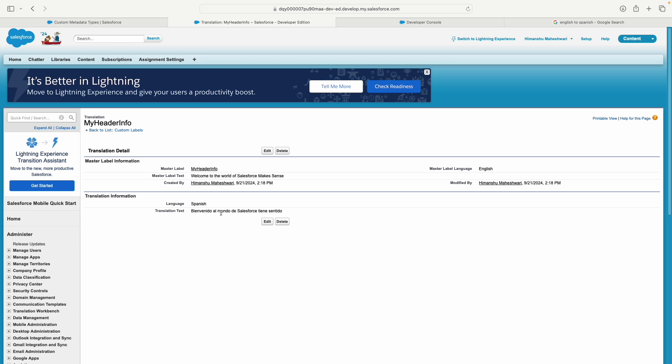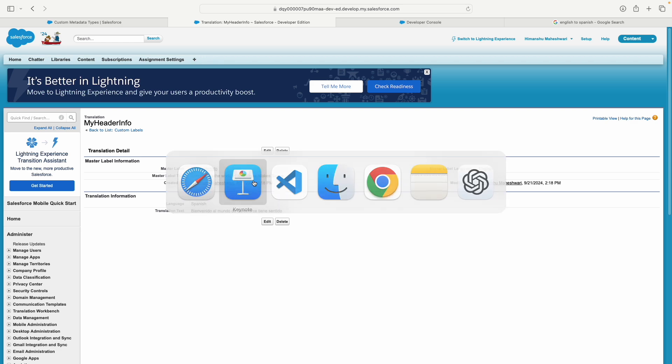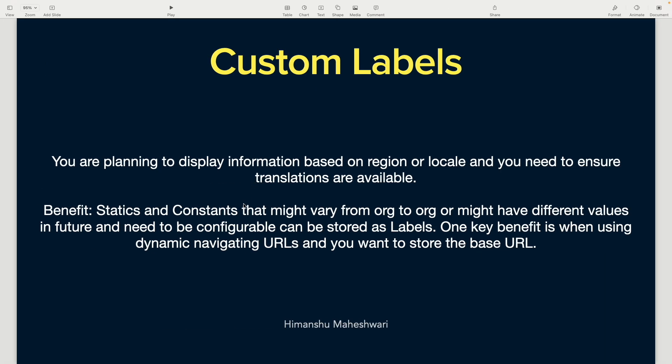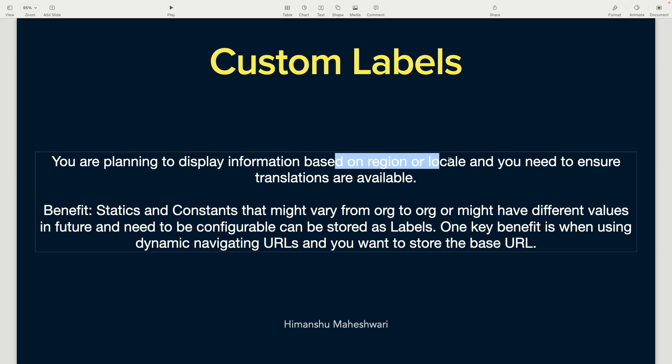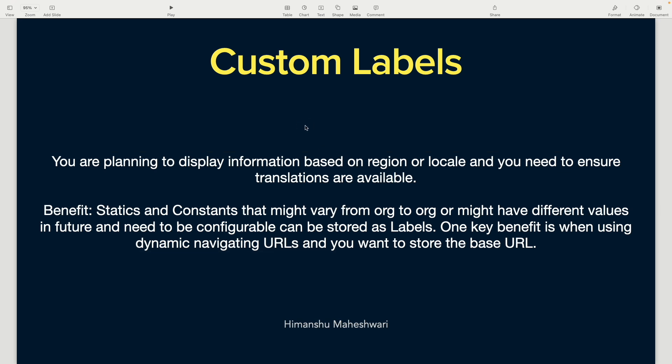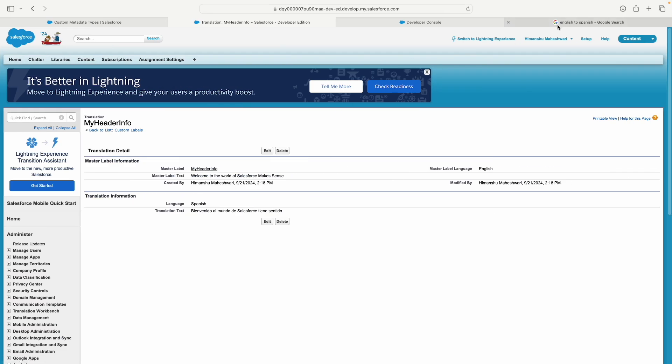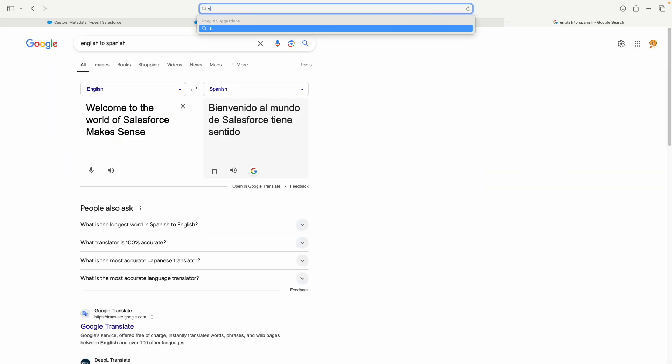That was one benefit I wanted to show, but now let's see how to use custom labels in Apex. If you're planning to display information based on region or locale and need translations, you don't have that provision in custom metadata or custom settings—those aren't for translations. For translations, you have custom labels. Any kind of constants—like if you're developing an Experience Cloud portal with header, footer, and static content—this is where you'd use them.